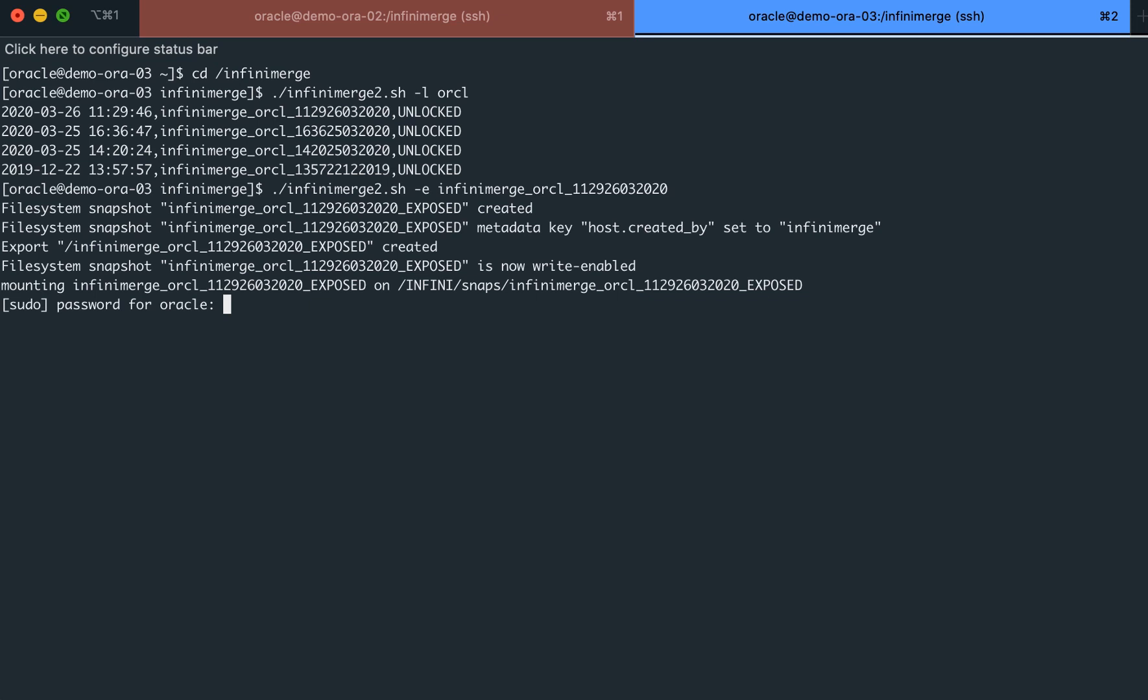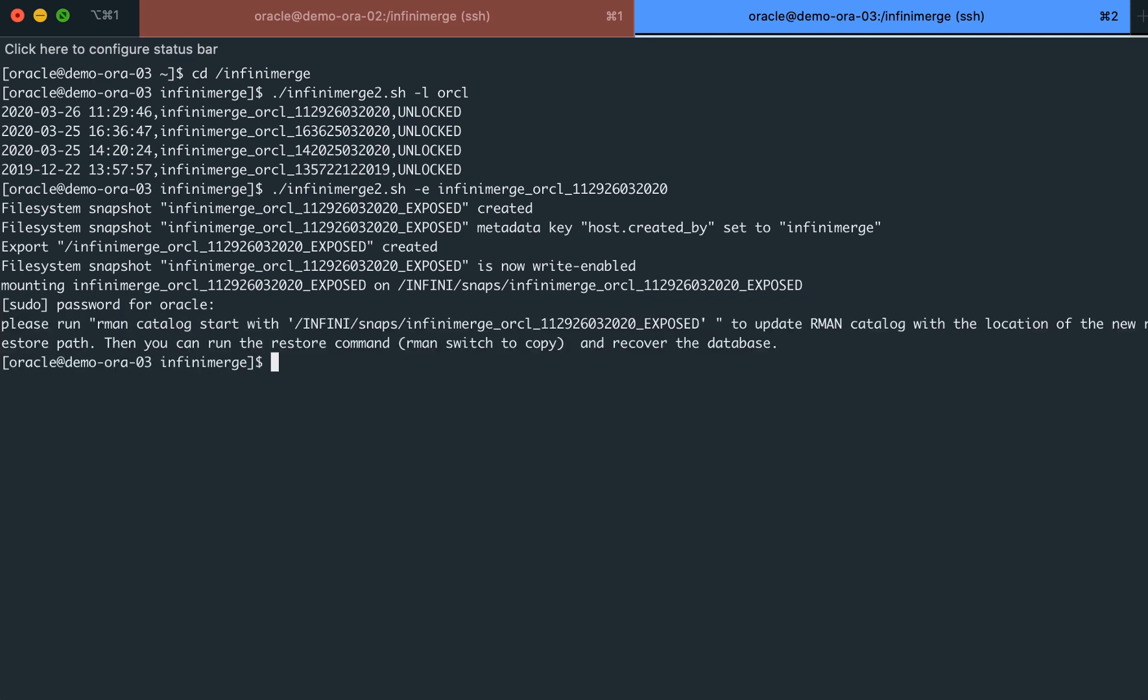Now, we will go into Oracle RMAN utility and start the Oracle recovery process, which will use the backup data to mount and open the database.